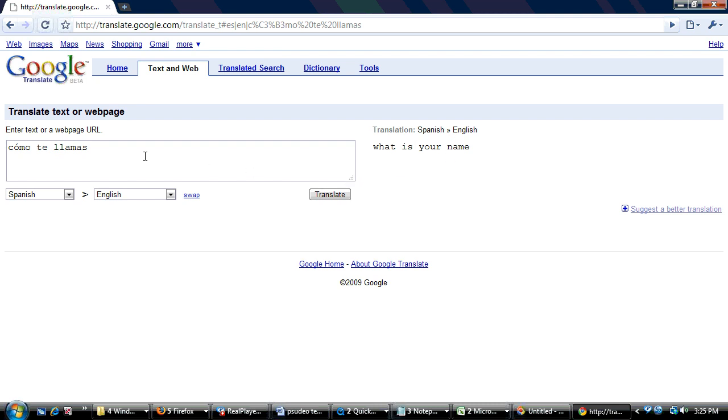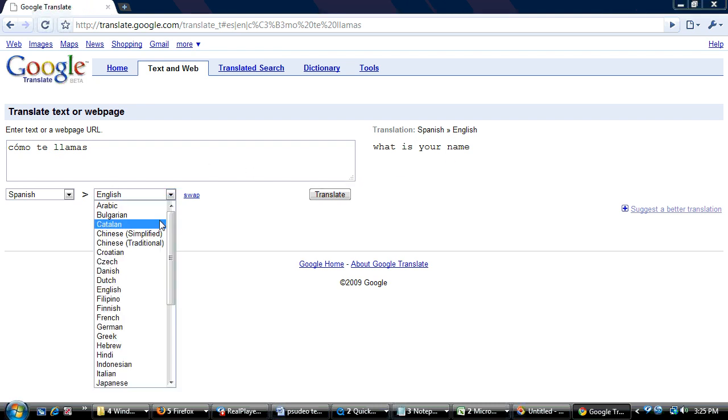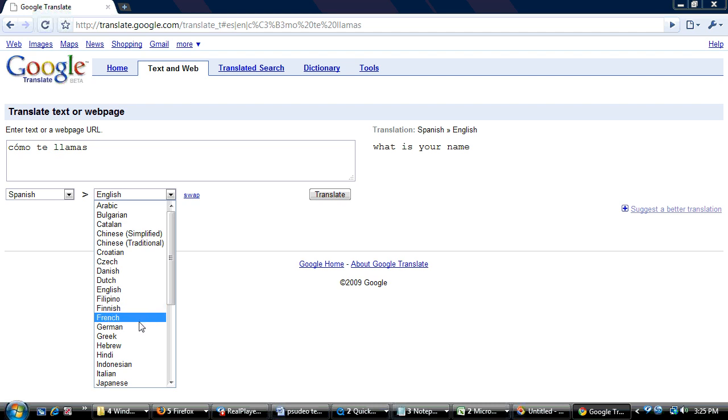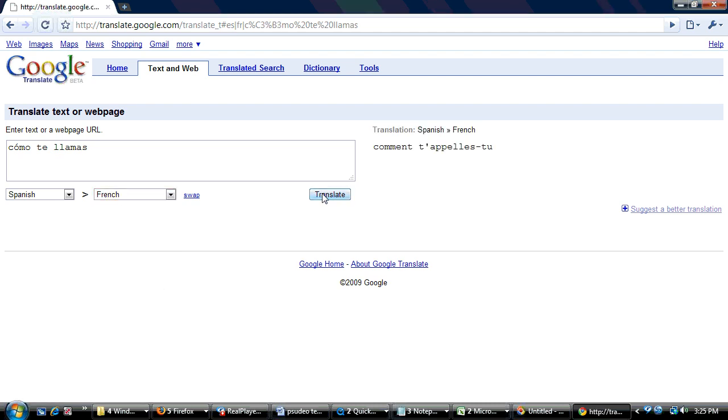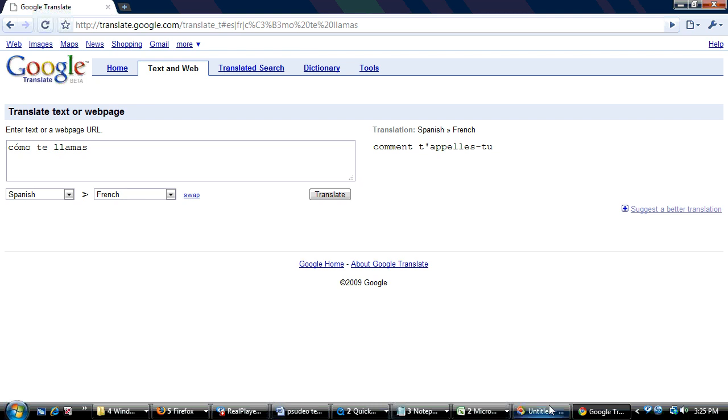So you can also choose different languages from the dropdown list. If you wanted to see what it is in French, Spanish to French. And I can't even pronounce that. But that's how you use the Google tools. Thank you.